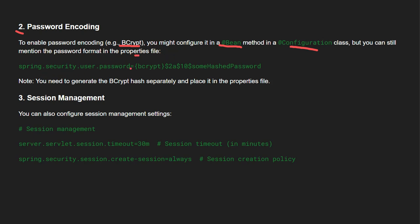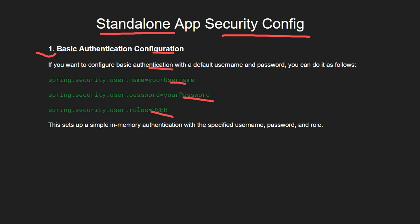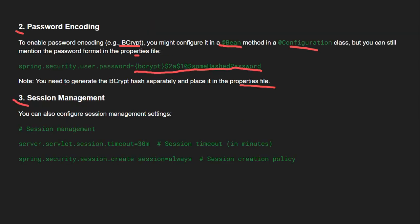Password encoding means that the passwords you provide in the configuration should be encoded using BCrypt Password Encoder, which you configure in a bean method in your configuration class. You can't store plain passwords in the properties file — you need to BCrypt-encrypt your password first, then place the encrypted value in the properties file. Generate the BCrypt hash separately and place it in the properties file. The third concept is session management: every user has a session. For example, if a user logs in and stops activity, after a timeout of five or two minutes the session should be closed and they should be asked to login again.